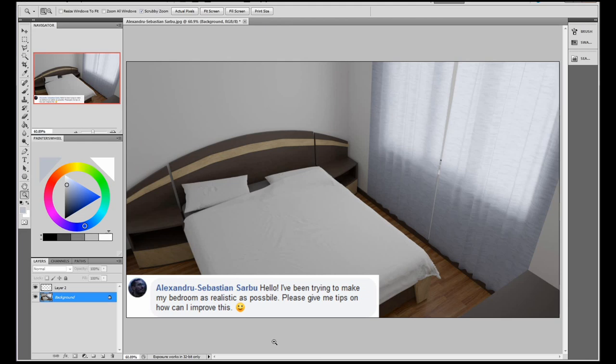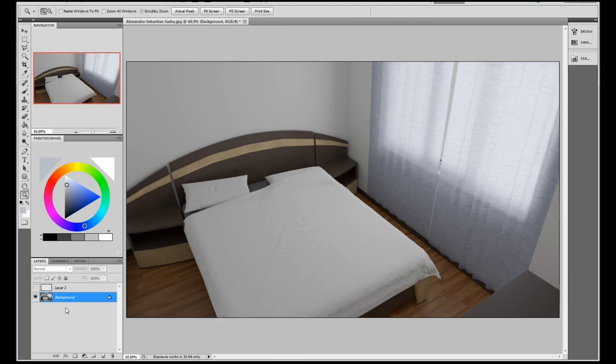OK, so this render was submitted by Alexandru and he said, hello, I've been trying to make my bedroom as realistic as possible. Please give me tips on how I can improve this. Well, first of all, Alexandru, this is not a bad render at all. If you're going for realism, at a glance at least, this looks fairly realistic. My main criticism of this would be that it's quite a boring render. It looks a bit like a hotel room. There's not a lot going on.